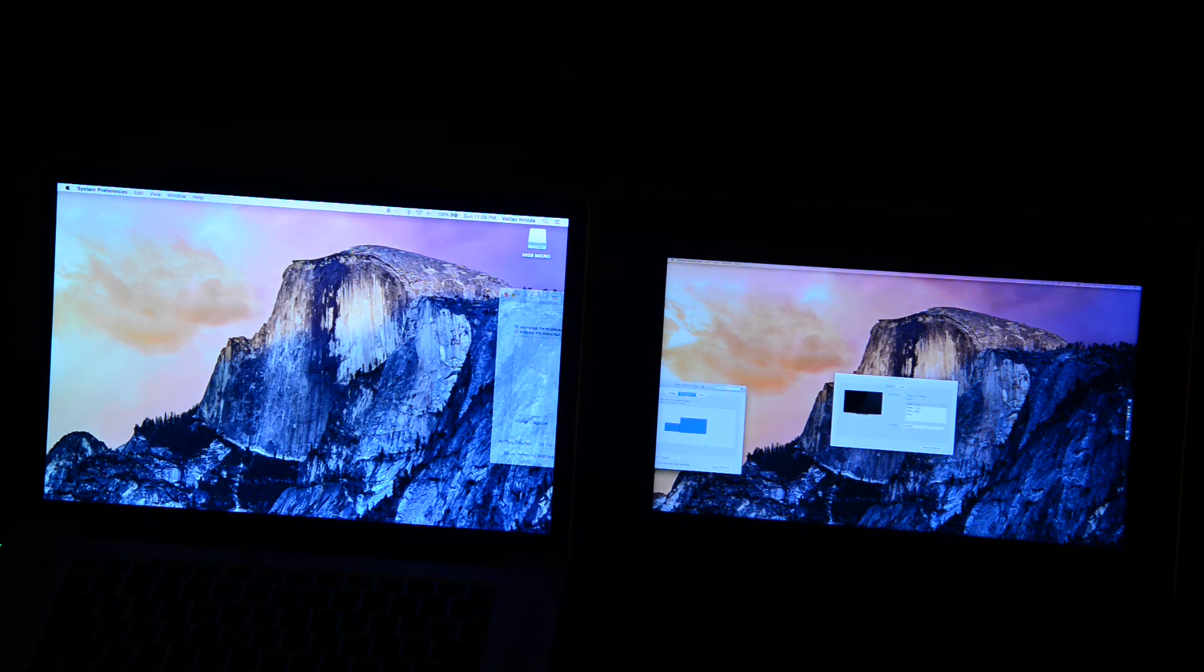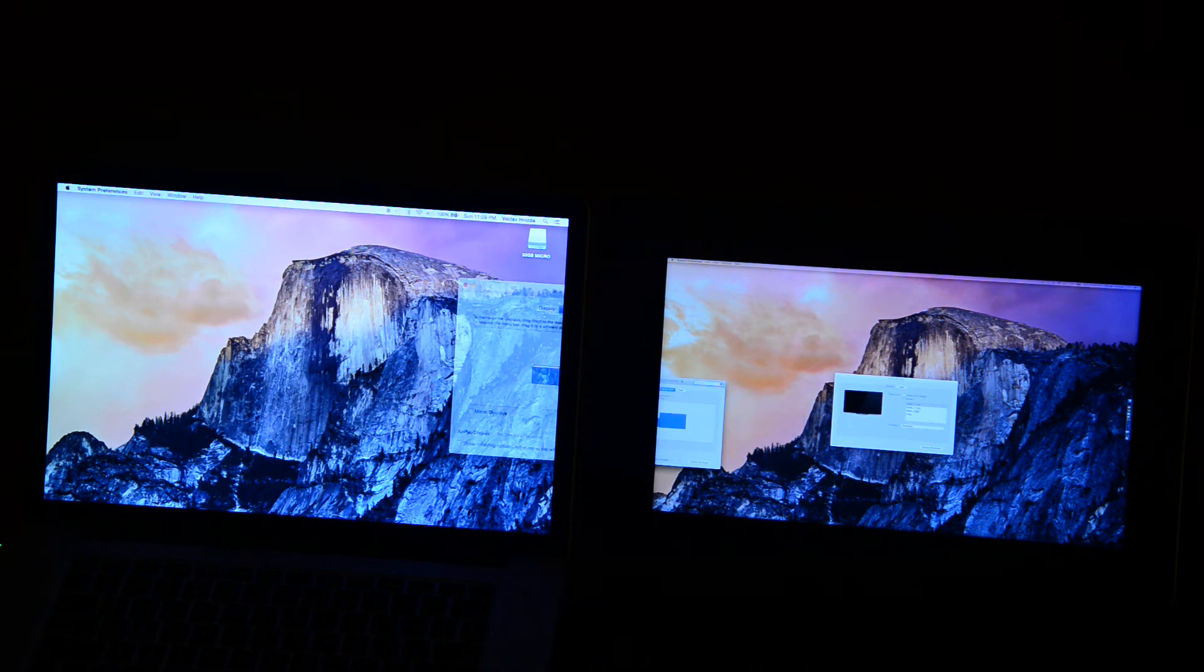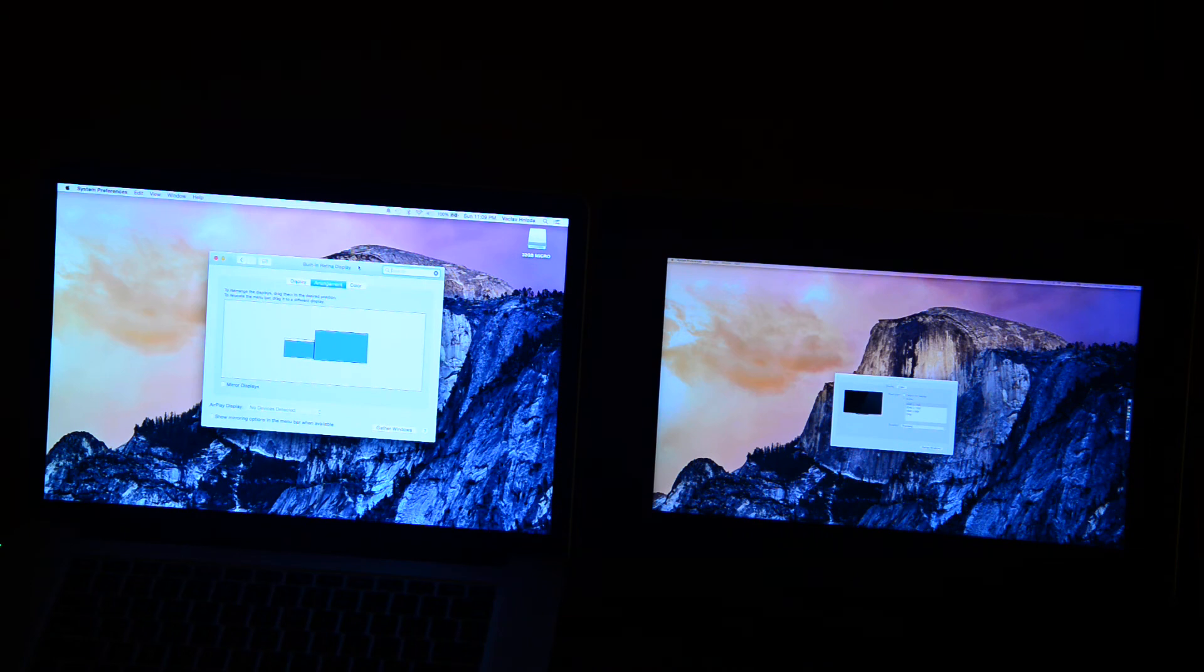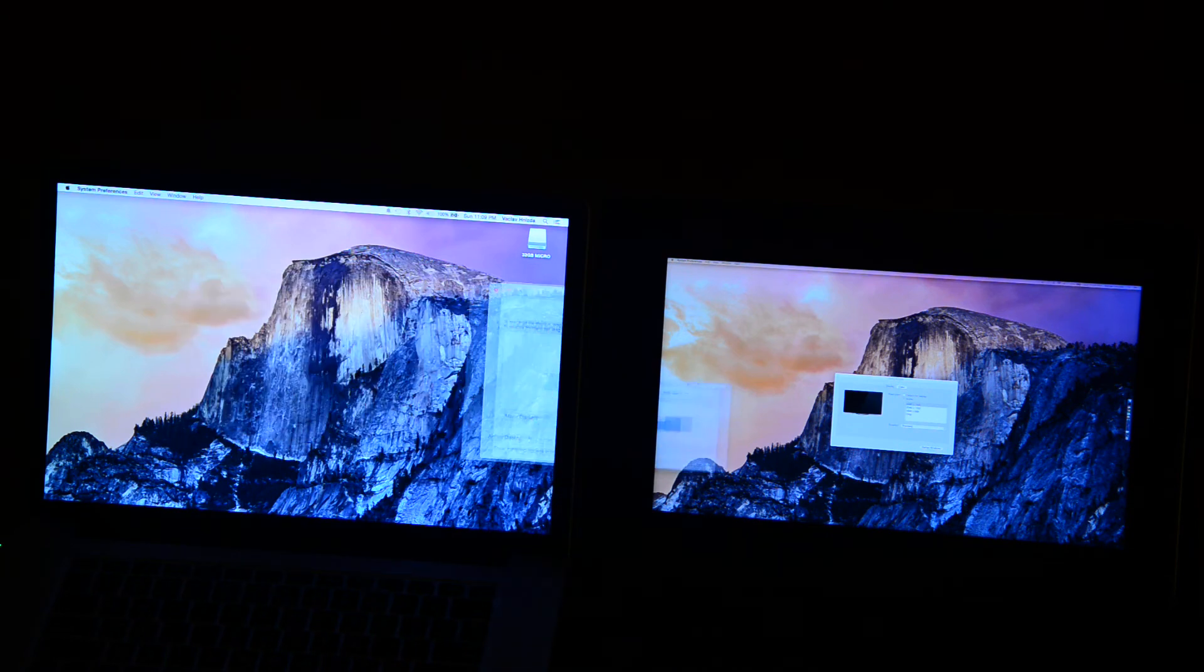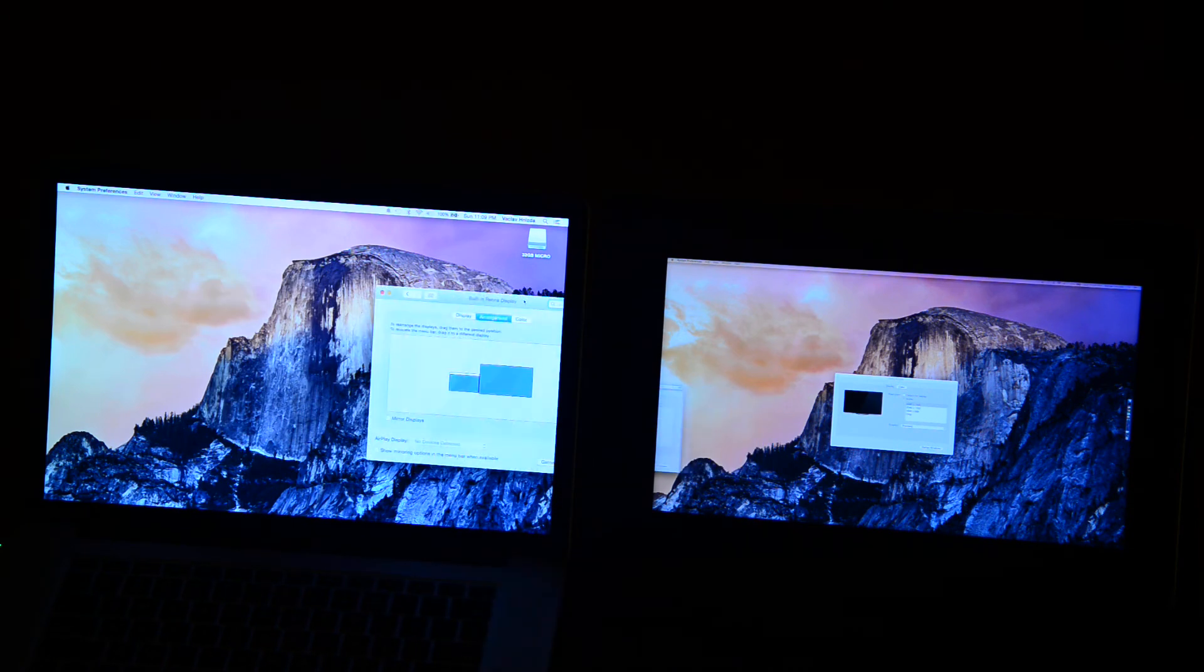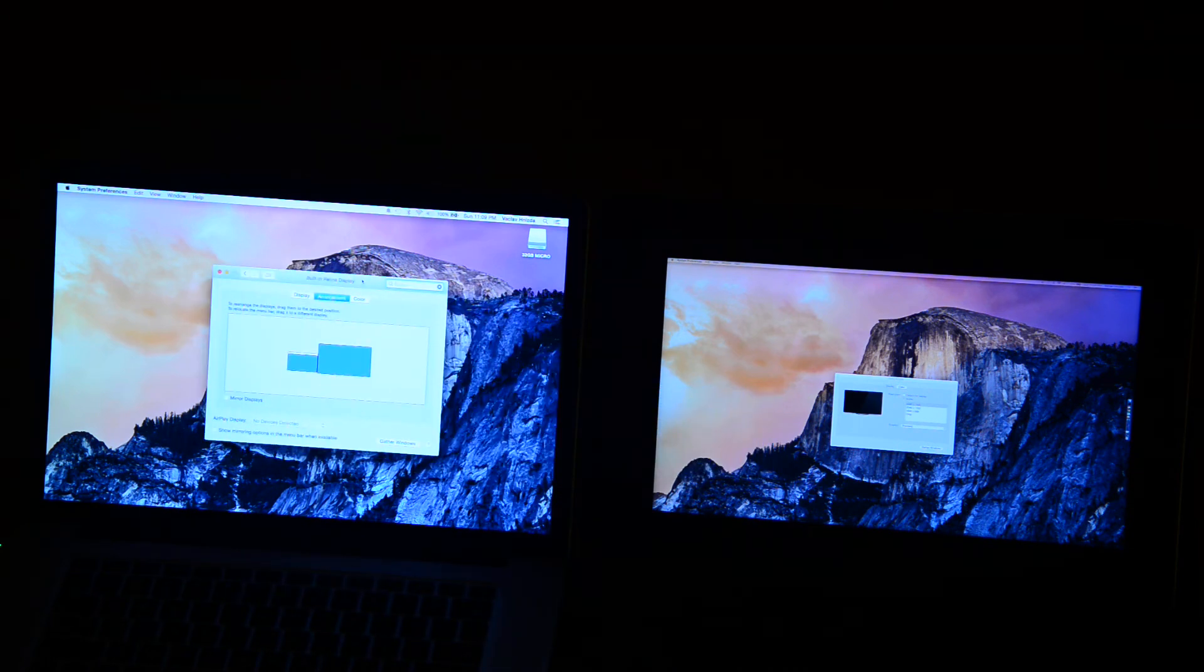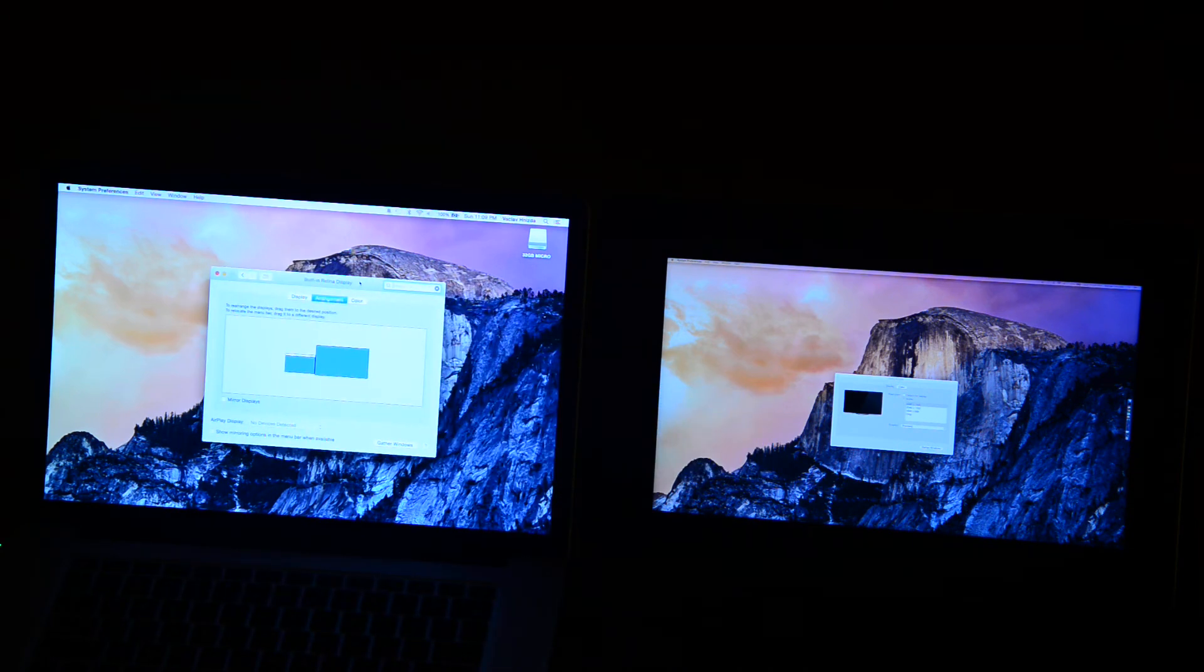But I can also move things back and forth. So if you have an application you want opened up on the right-hand side, you can move it there. Left-hand side, you can move it on the Mac.